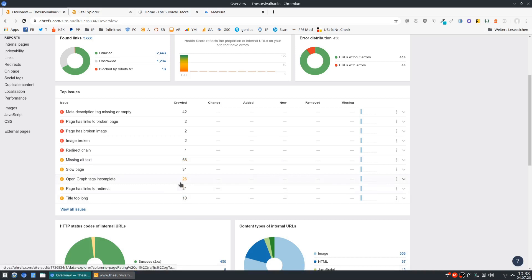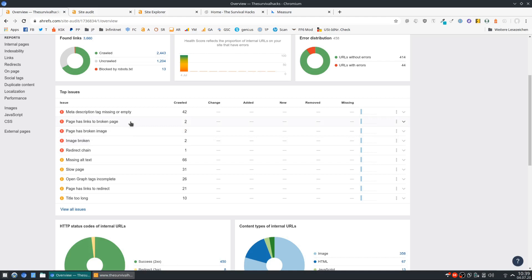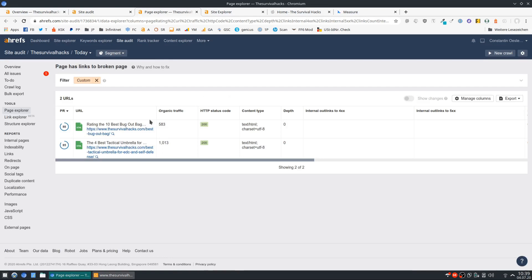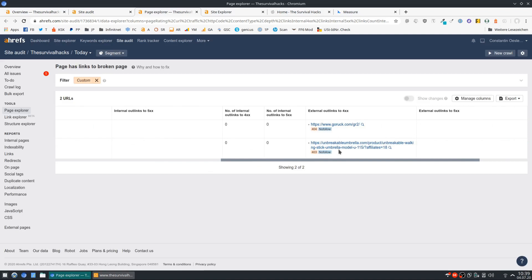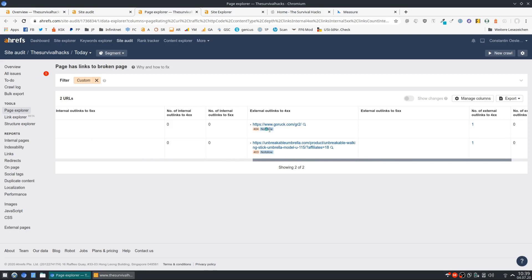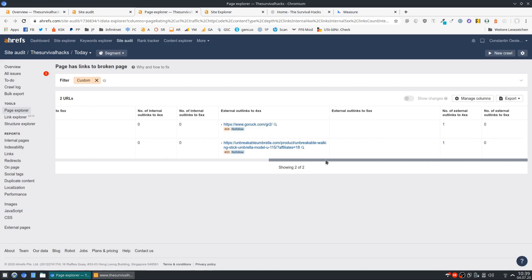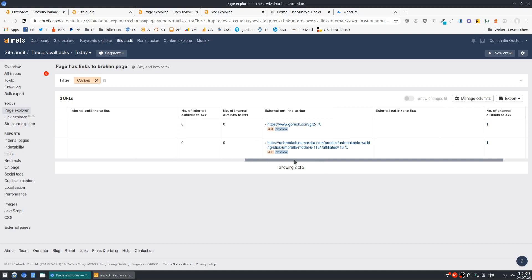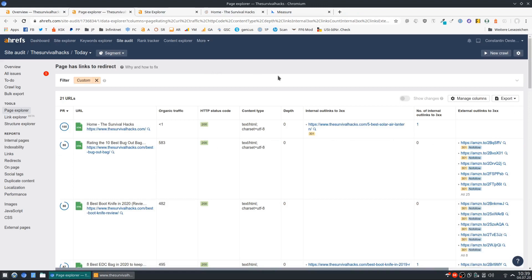Title too long — same thing. Page has links to redirects — definitely fix these because it impacts your crawl budget negatively. Broken images — fix these. Page has links to broken pages — definitely fix these; you don't want Google to run into any 404s. Some are external ones where Ahrefs is likely just blocked. You set these to nofollow, so it doesn't matter too much, but since Google now follows nofollow links as well, I would still fix these. Links to redirects — those are just your Amazon links. Anything external that redirects, I would update that link.